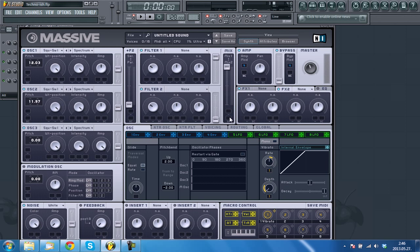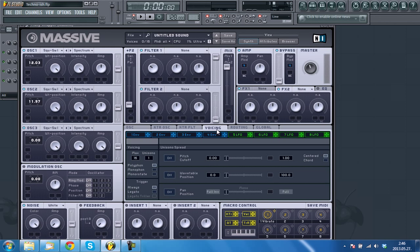Open the voicing tab and turn all 16 voices up. Turn pitch cutoff maximum to 0.12. And turn pitch cutoff on.